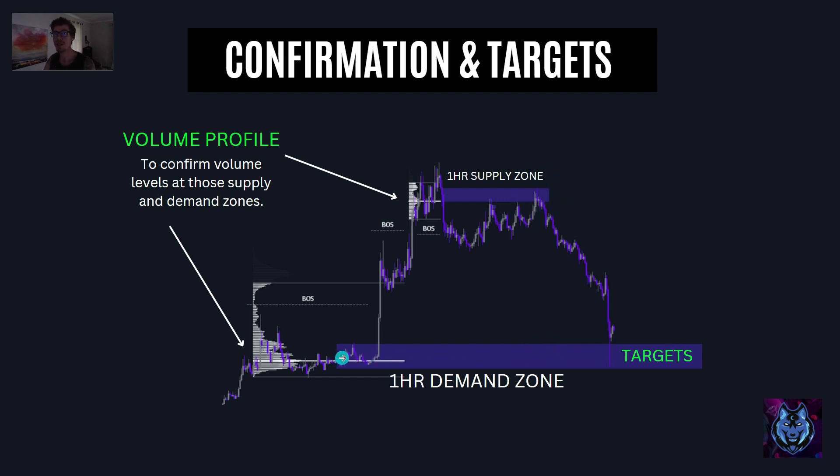Pro tip: this confirms zone strength. Once again we use the volume profile tool. We got this break in structure to the downside with a massive institutional candle — we know big players have just entered the market. We mark out the zone and pull the volume profile tool over it to confirm there's liquidity in that area. The point of control is right in alignment with the zone, letting us know it is a very highly traded area and more than likely has more resting orders — making it the perfect place for entries.